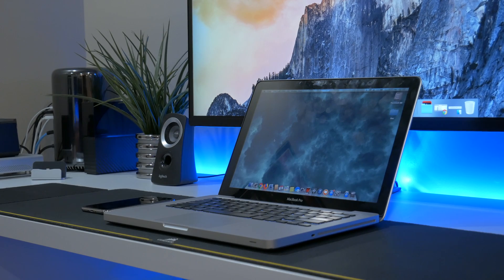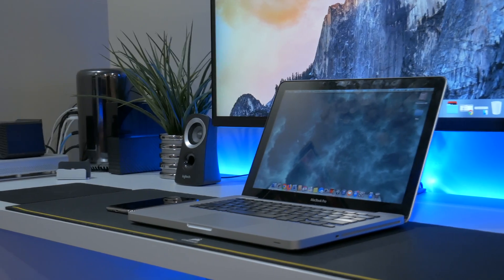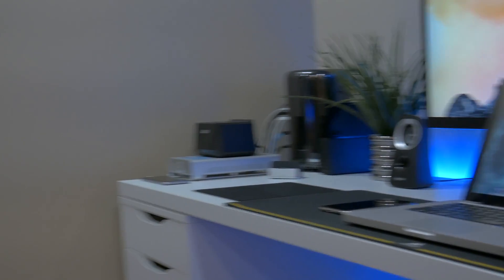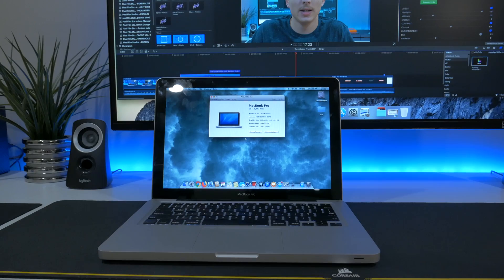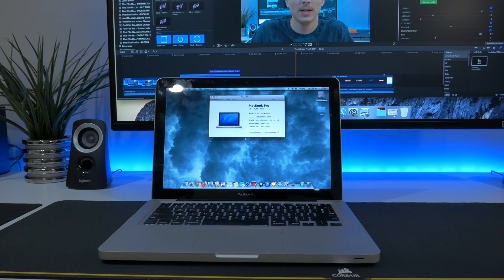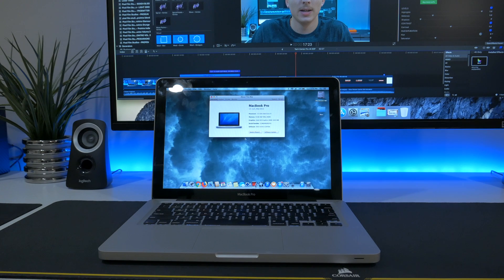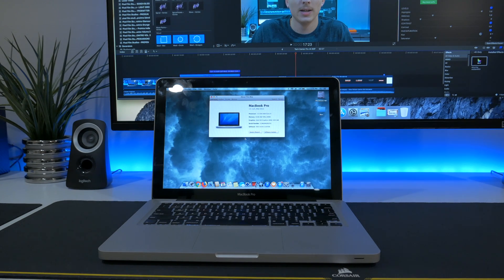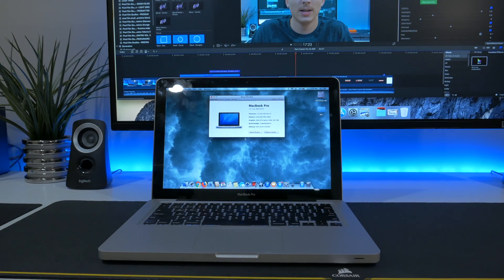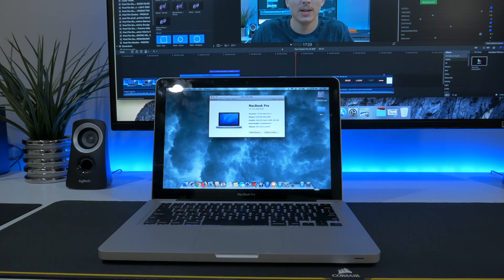When fitted with an SSD and a memory upgrade, these machines can be true workhorses. Now I've got eight gigs of RAM in my model, but these things can take up to 16 gigs of memory as well as four terabytes of SSD storage.